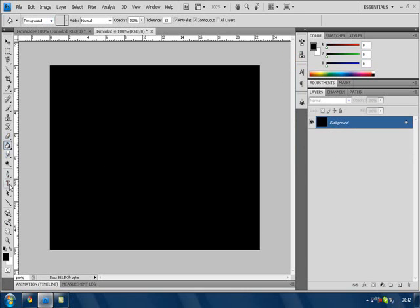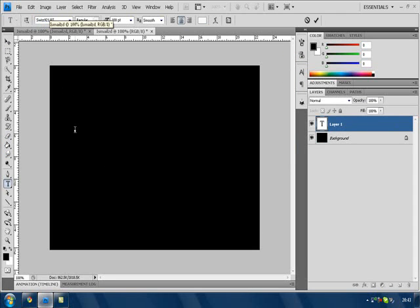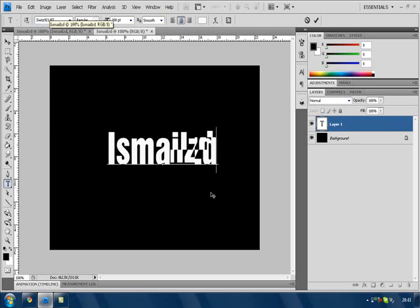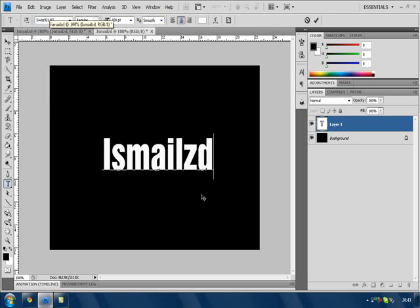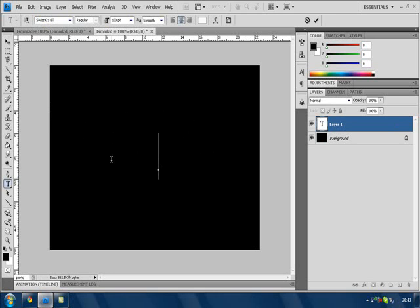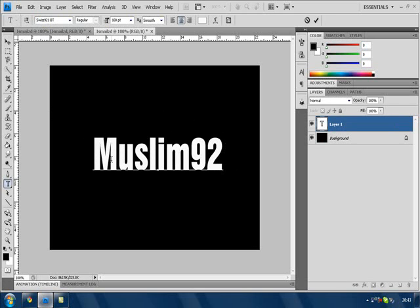Now I want you to insert text. I don't want it to be Swiss 921 BT... that's what I'm going to be using today. I'll be calling it Ishmauzzd, which is my username - put your username. Let me choose someone else, let me choose Muslim92. He's a very nice guy, I like him very much, he's got a very good channel.